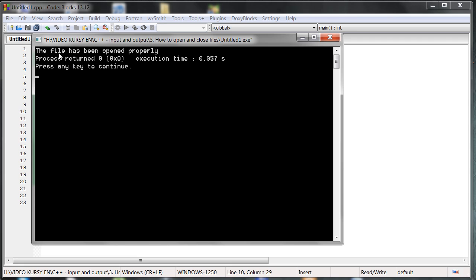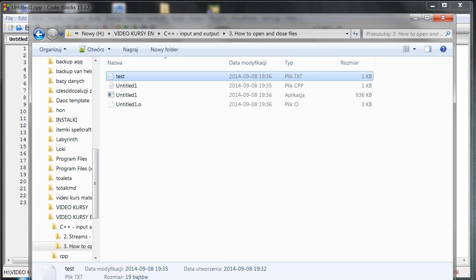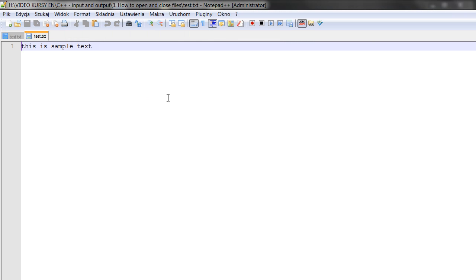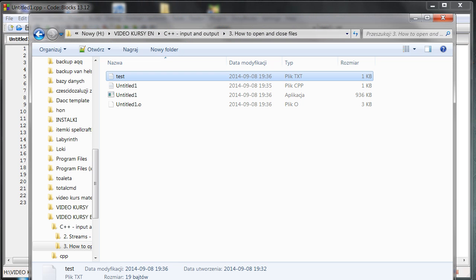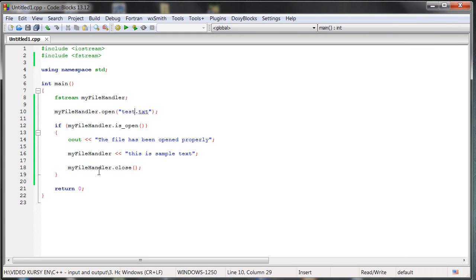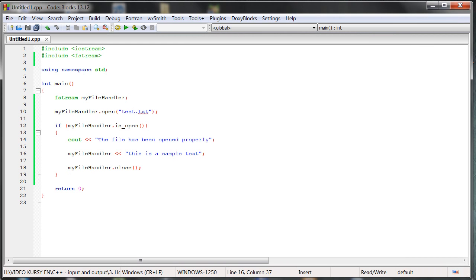We can also notice that we can put something out, this sample text for example. So we add the 'a' here which was missing. And when we run it, you can see that it is added.